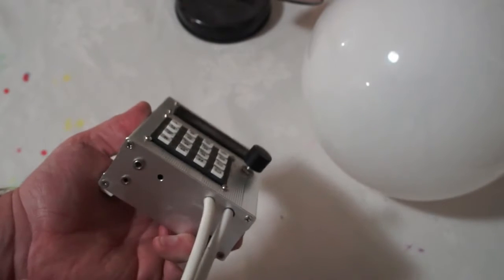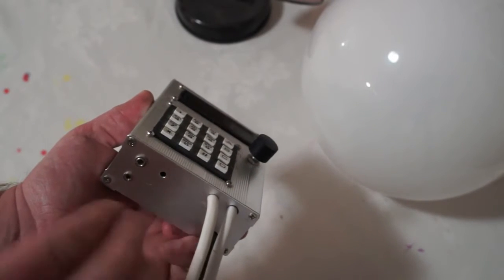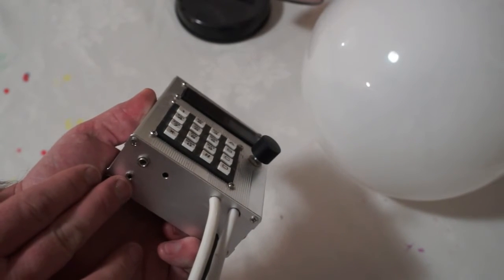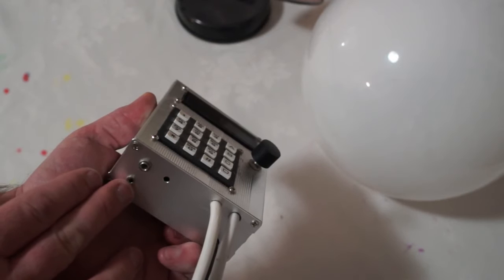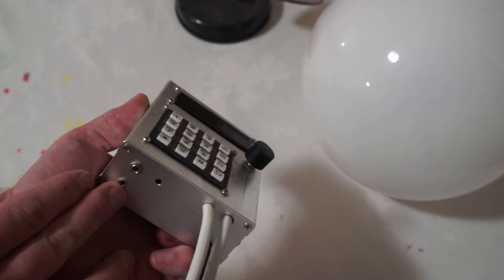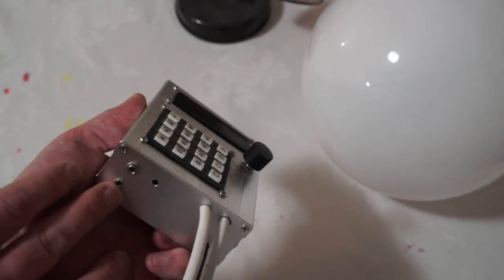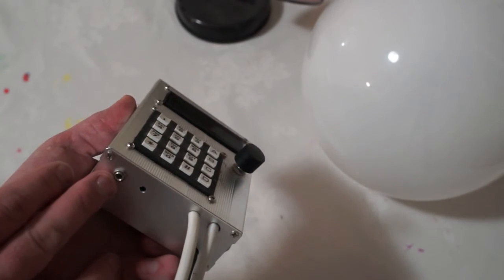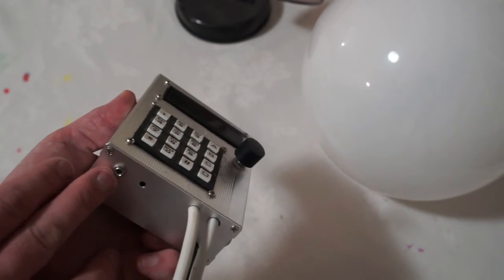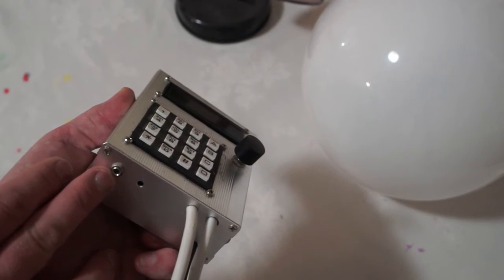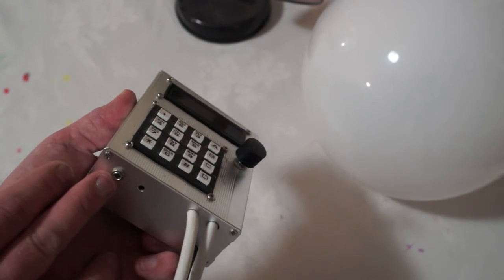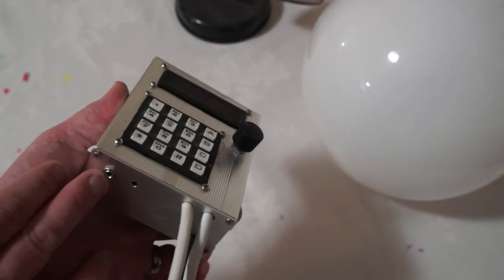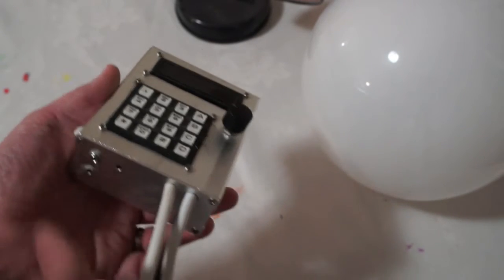There are some connections at the front. There's a socket here for connecting a light meter for metering your exposures under the baseboard. There's a socket for connecting a foot switch so you can turn the timer on and off with your foot without having to reach out to it.